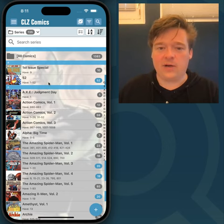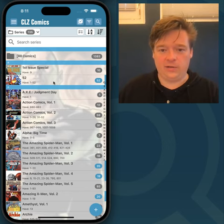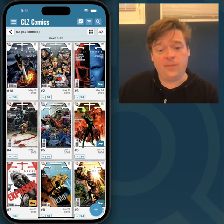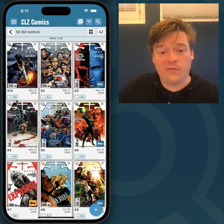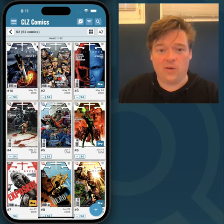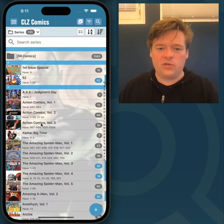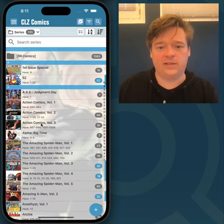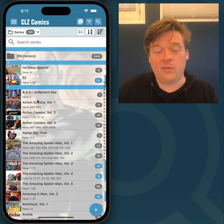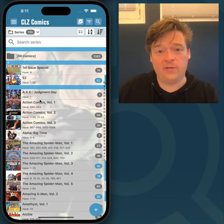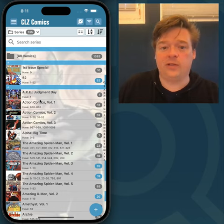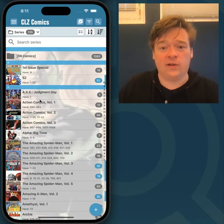I've prepared a database right now and I'll show you this 52 series here. I've set a value of four bucks myself in the past for all these comics, and I've set values for most of these comics in this collection. To remove those values so the cover price value will show and will be used in all your totals, your statistics and stuff,